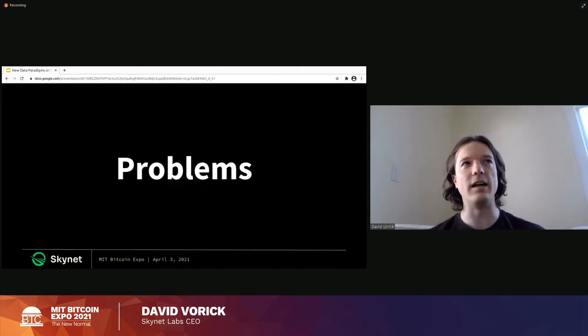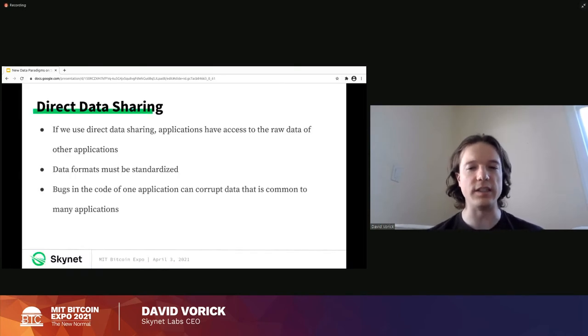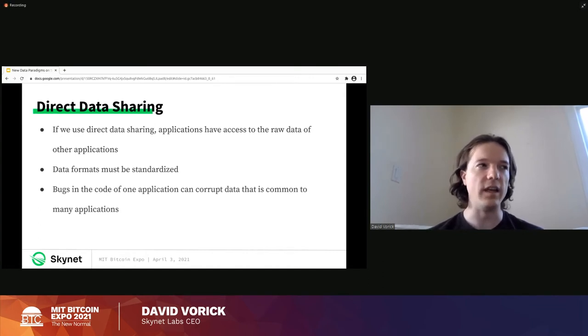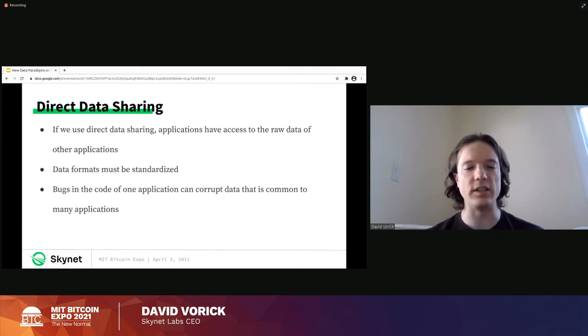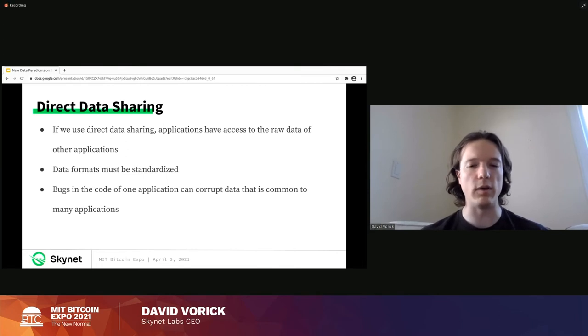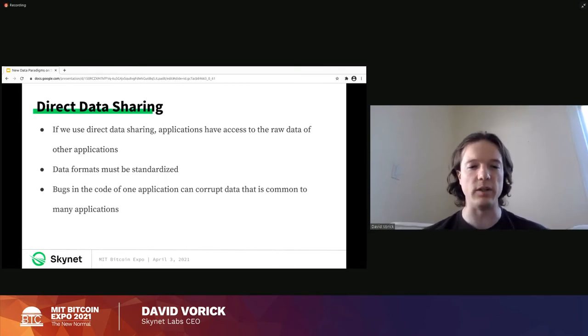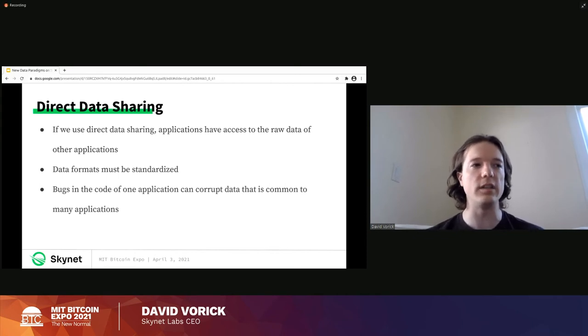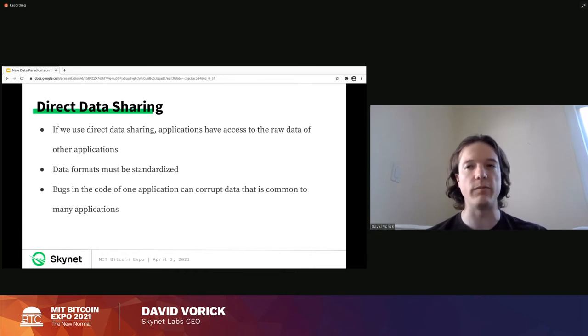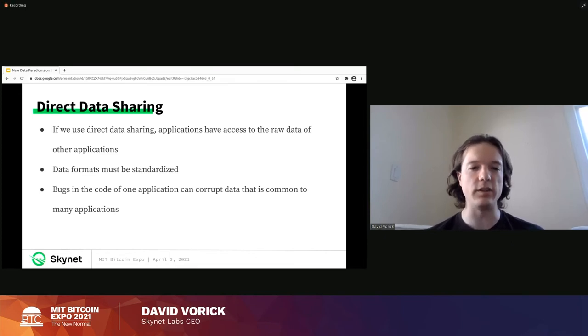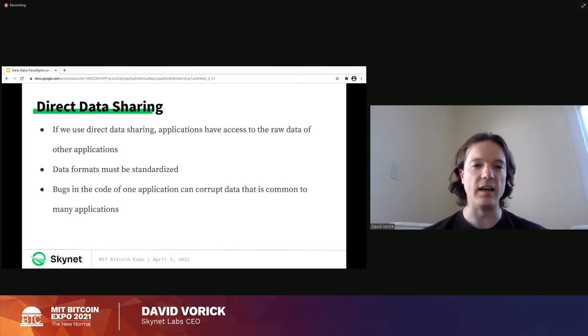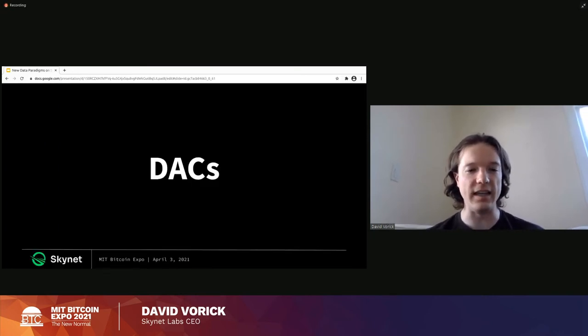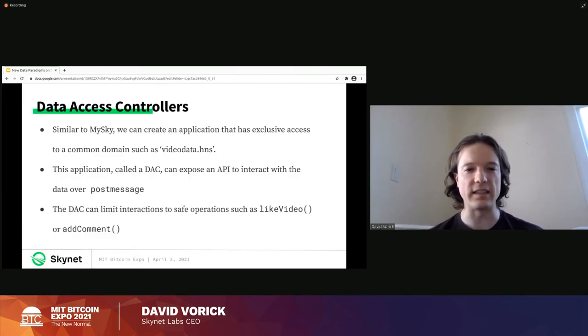There is however an issue with the shared data model, which is that if you're accessing the raw data of applications, data formats need to be standardized. And if you have like 10 applications accessing the same raw data, a bug in the code of one application can just completely wipe all that data out. And it doesn't even have to be malicious, right? You as a user grant Vimeo access to YouTube's data and then Vimeo makes a mistake. And in trying to append a comment, write a comment on a YouTube video, instead they accidentally corrupt the data and erase your entire comment history. That's not a fantastic situation for the user. Even if Vimeo was well-meaning, it only takes one accident to have a big mistake. And so the question is what can we do to make this better?